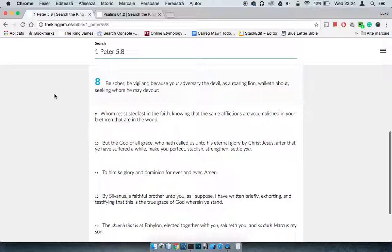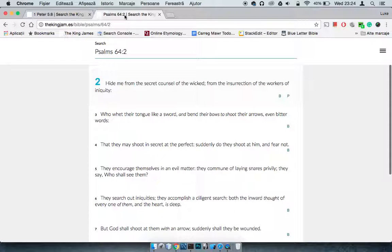Which is why a lot of guys watch American Pie, and then all they want to do is just have orgies and shit, because that's what the media says is cool. So I'll get this as well, Psalm 64 and 2, because none of this is by coincidence. It says, hide me from the secret council of the wicked, from the insurrection of the workers of iniquity.